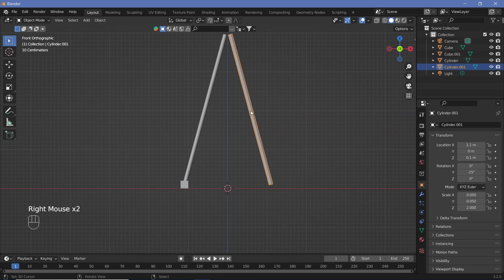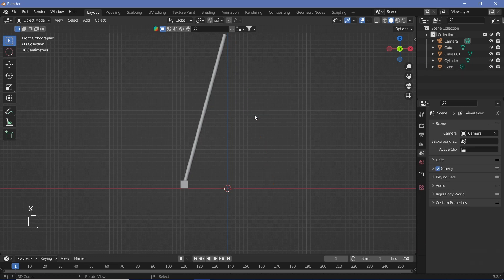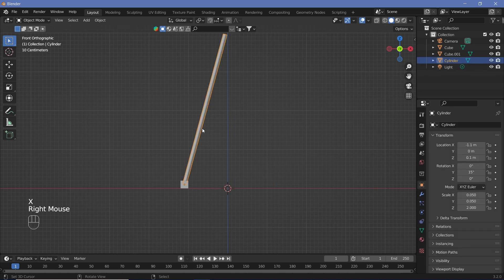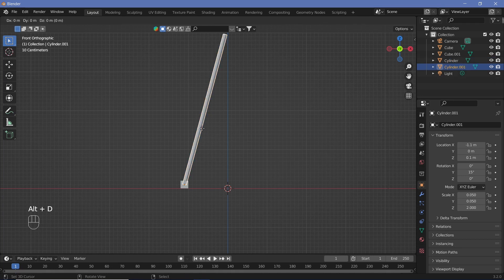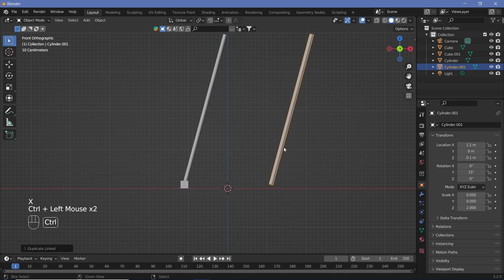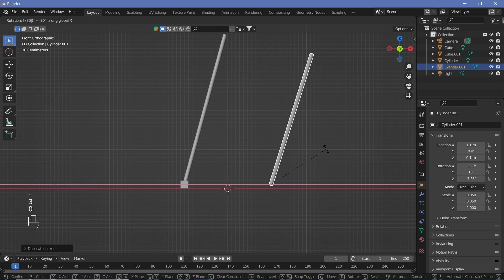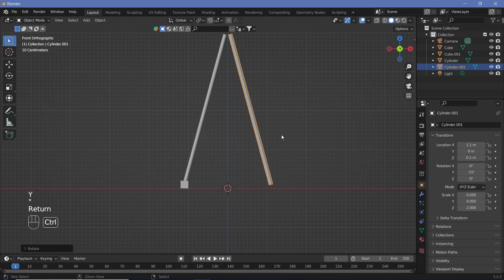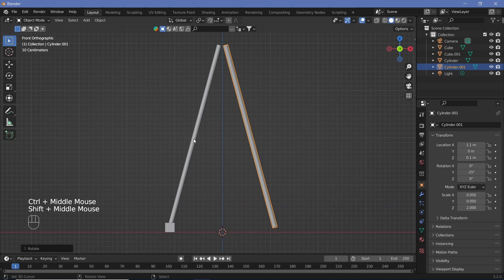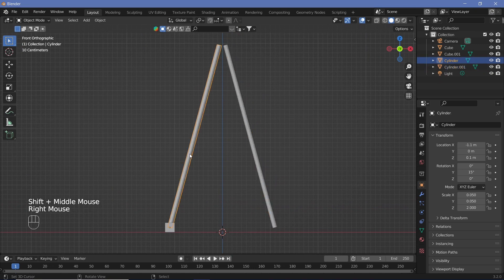For this particular object there's something called linked duplicates, which is Alt+D instead of Shift+D, so we're going to delete the current one and use linked duplicates so that we don't have to copy the material every single time. So Alt+D, X, grab it, move it, then rotate on the X-axis by minus 30 degrees on the Y-axis. Now because this is a linked duplicate, if we change the color for one, the other is going to change color accordingly.